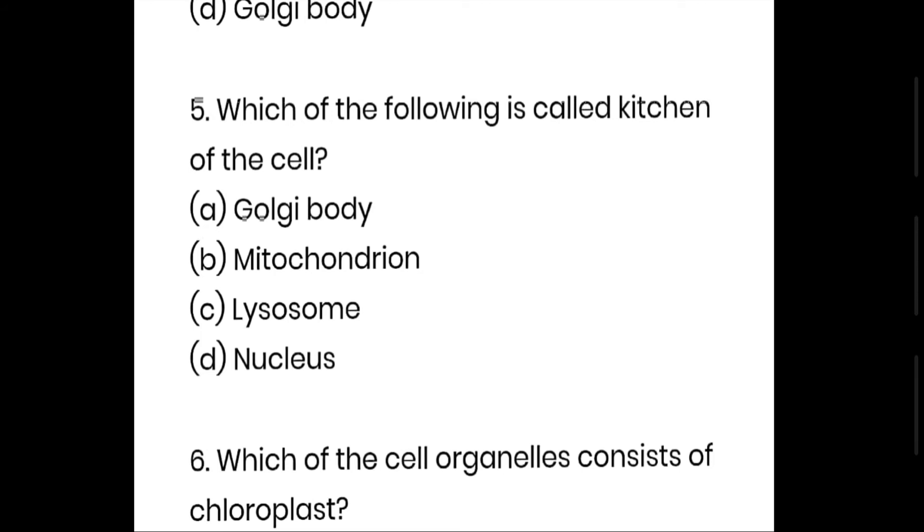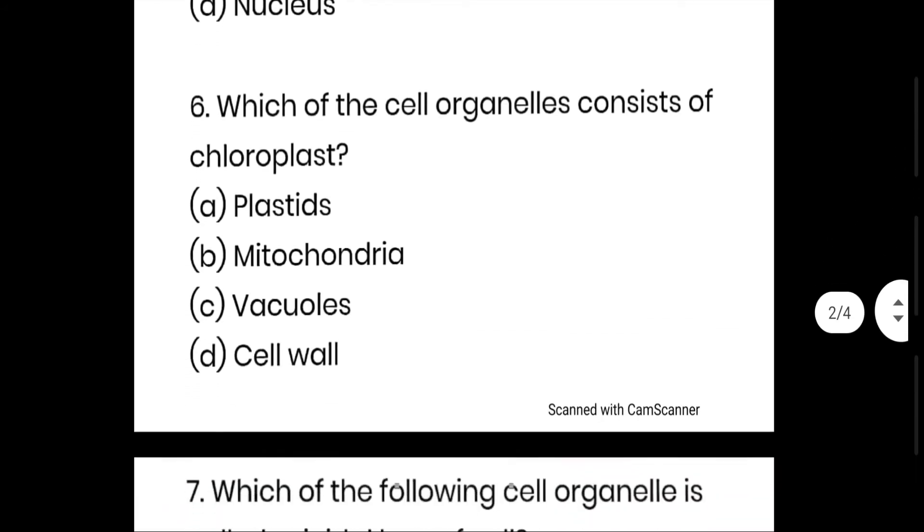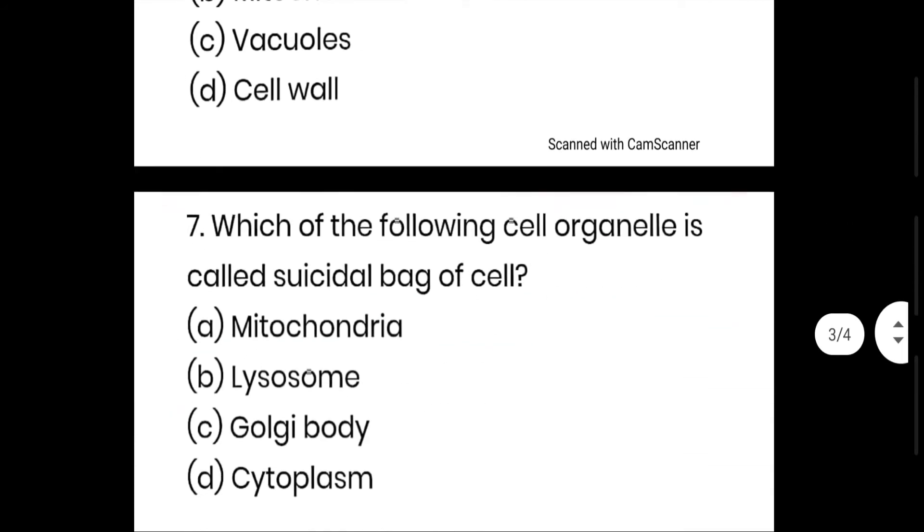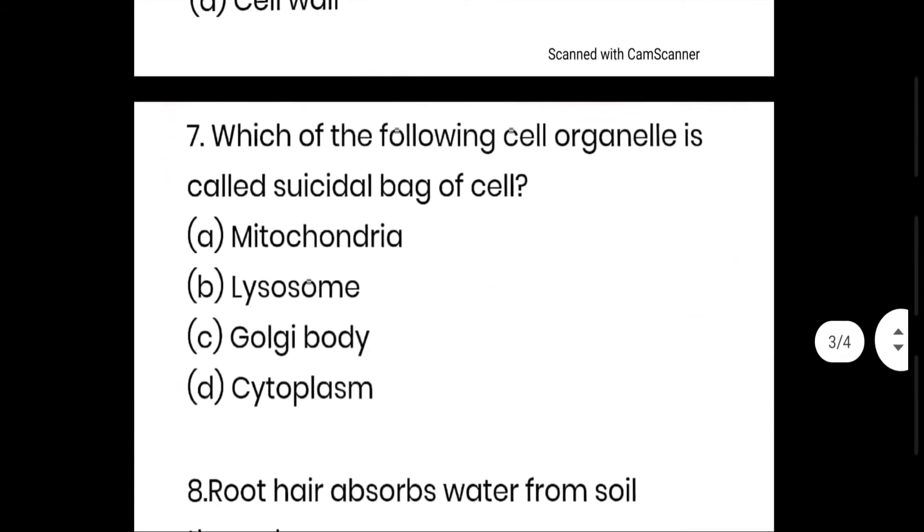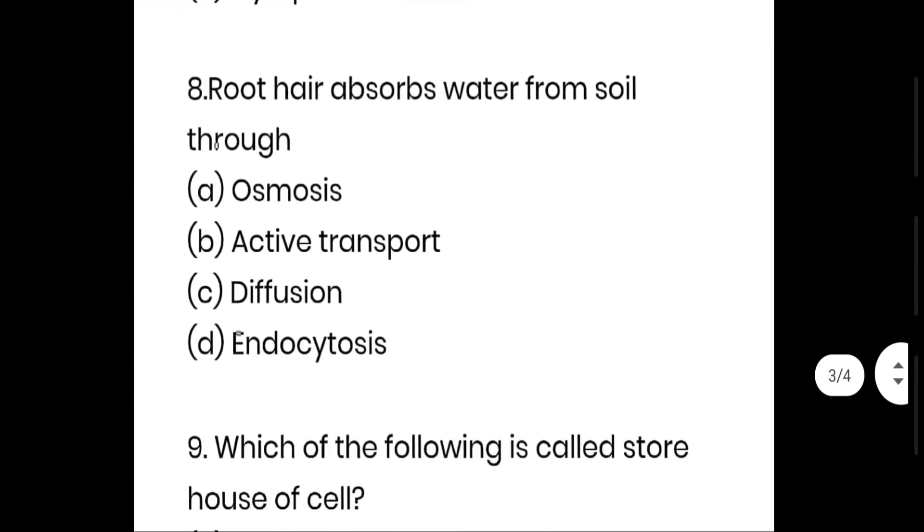Which of the following is called powerhouse of cell? Option C, mitochondria. Which is called kitchen of the cell? Chloroplast. Which cell organelles consist of chloroplast? Chloroplast is in plastids, option A is the right answer. Which of the following is called suicidal bag? Lysosome is called suicidal bag, option B.